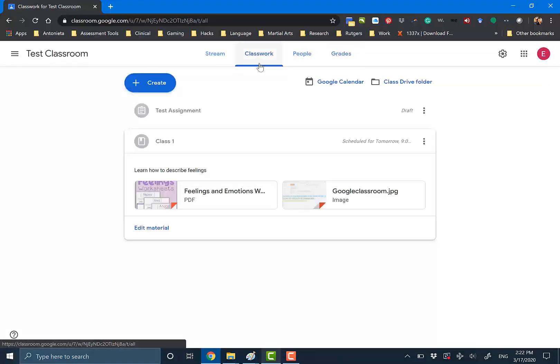Grades are the grades that they've received for assignments. So that's pretty much how you create classwork, how you create different kinds of classwork, and how to upload different types of files. Let me know if you have any questions, and if you want me to shoot another video on something everyone's struggling with, send an email to timehackcontact@gmail.com and I will be glad to help.